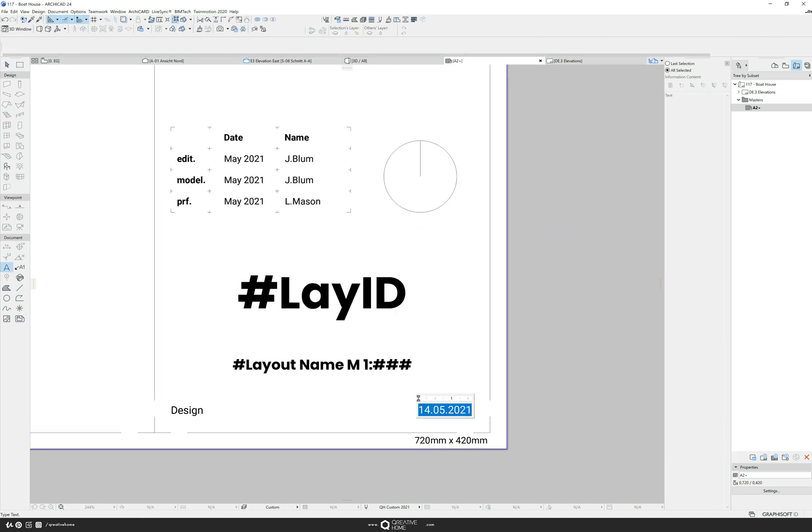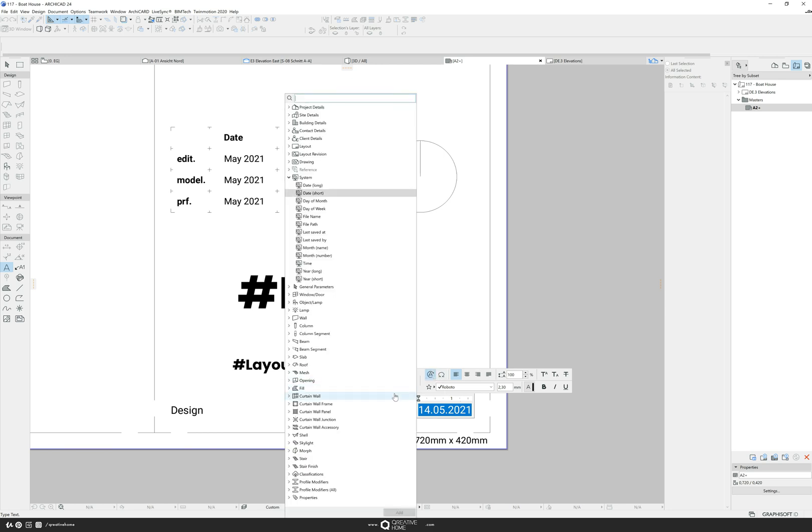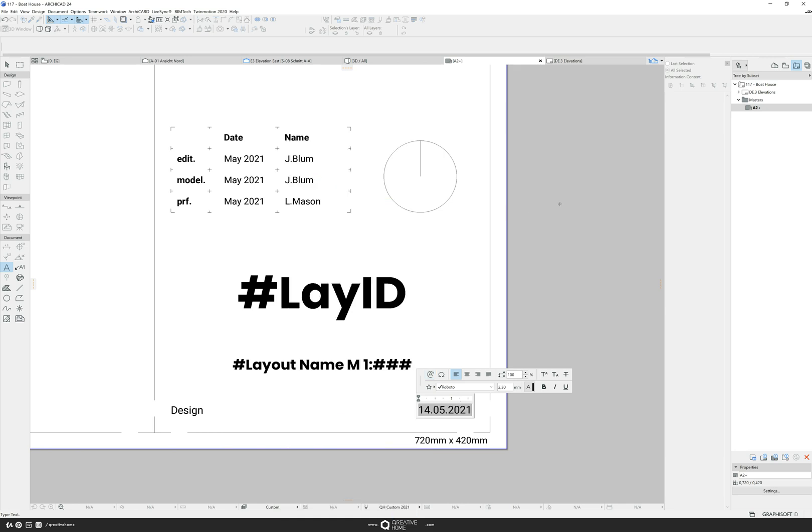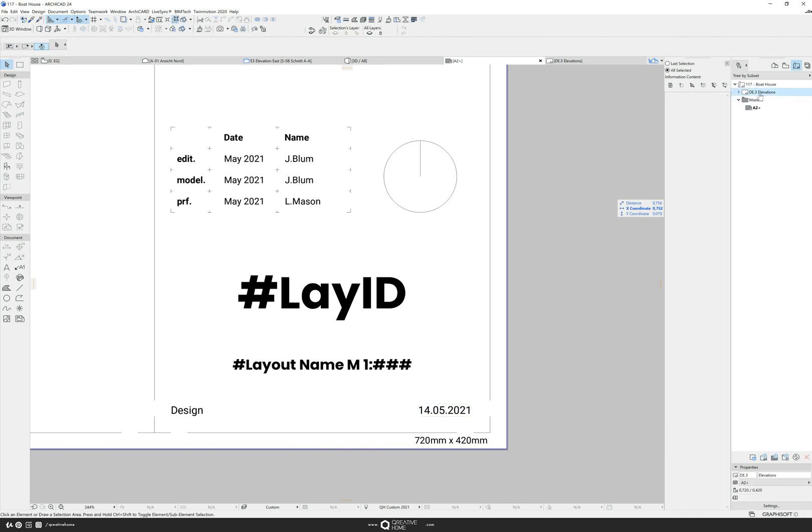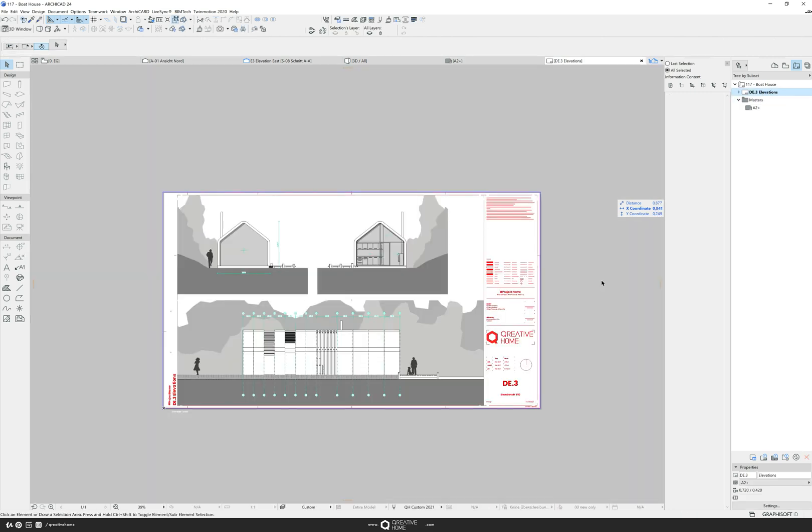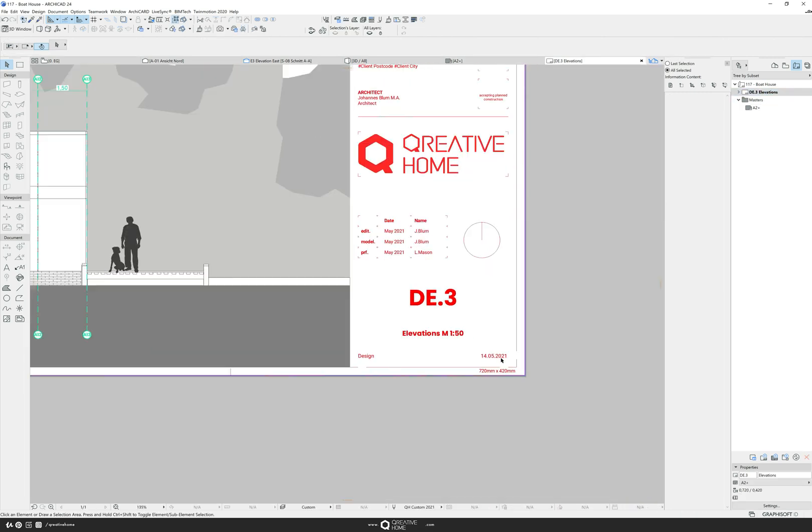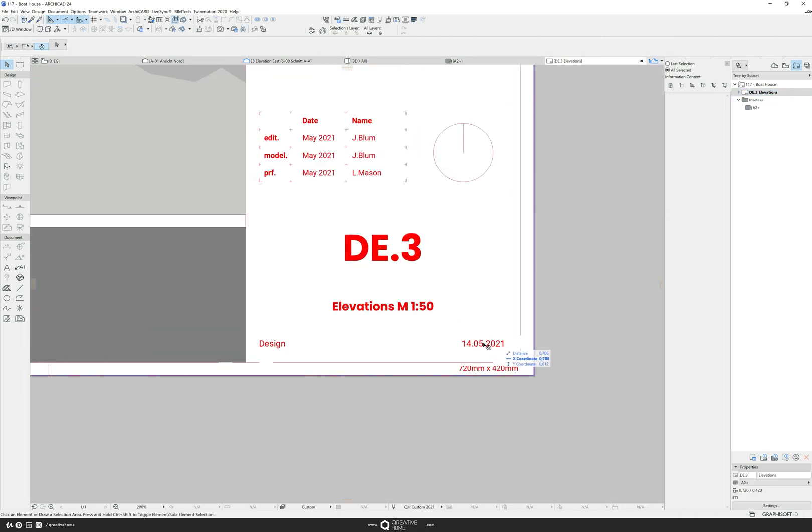We'll start with the creation date. This is the current date but the AutoTexts date short was selected. Every time I save a plan the correct date is now automatically here. This is of course adopted on every layout not just on the master layout.